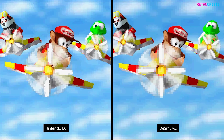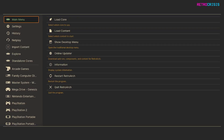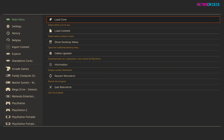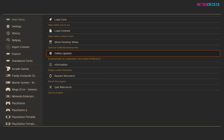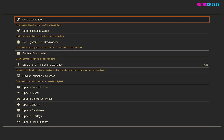And now I'll show you how it's done. The first thing you need to do is open up RetroArch, and then we'll need to download a core that can play DS games. So we begin on the main menu, and you want to go to Online Updater, and then Core Downloader.